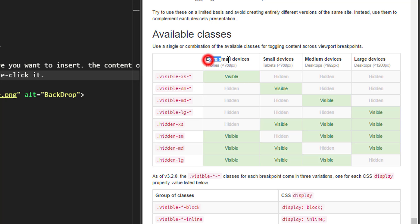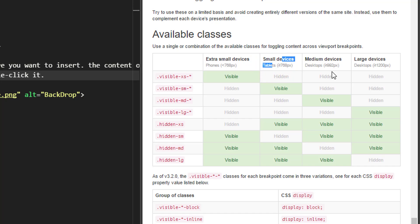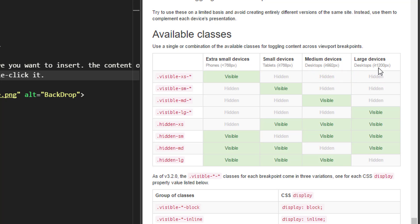medium devices, and large devices. Extra small devices means phones, small devices means tablets, medium devices are desktop devices greater than or equal to 992 pixels, and larger devices are greater than or equal to 1200 pixels wide.